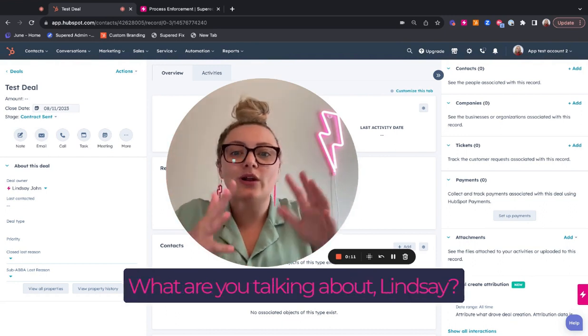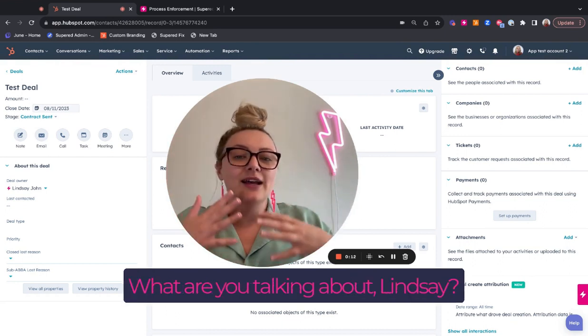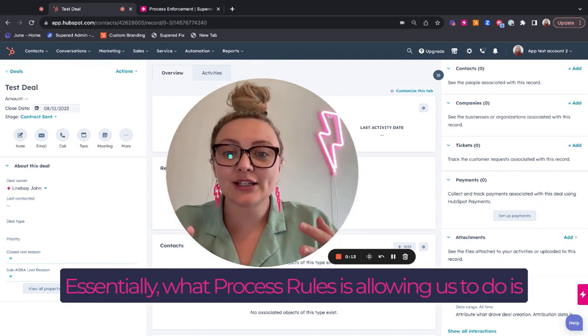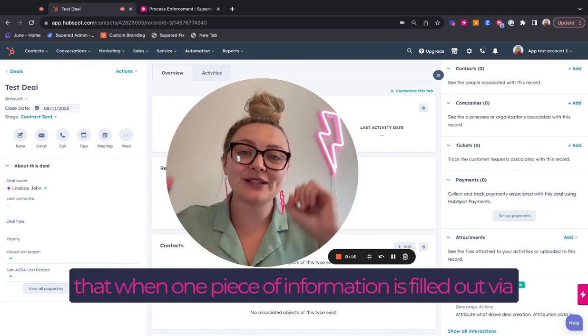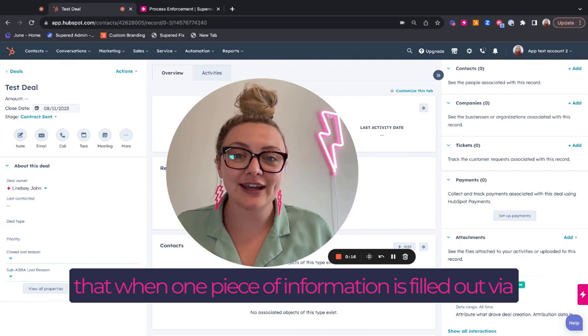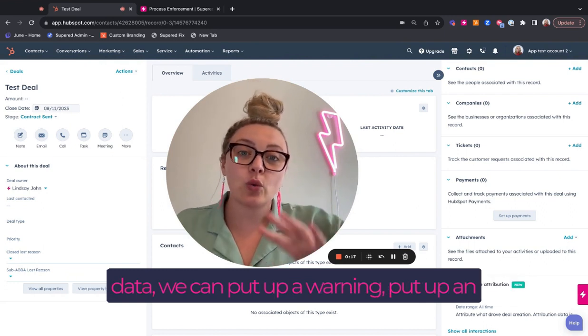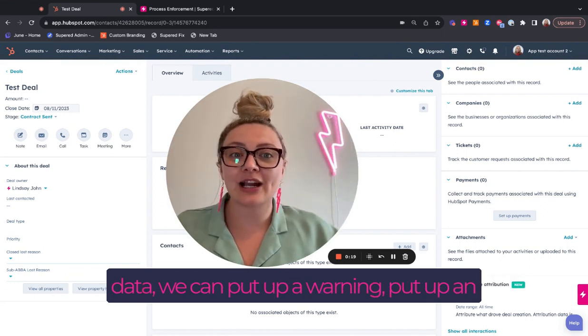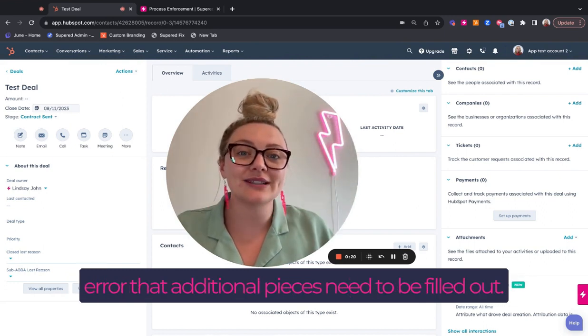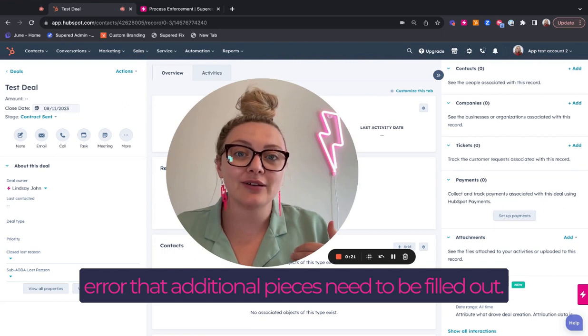What are you saying? What are you talking about, Lindsay? Essentially, what process rules is allowing us to do is that when one piece of information is filled out via data, we can put up a warning, put up an error that additional pieces need to be filled out.